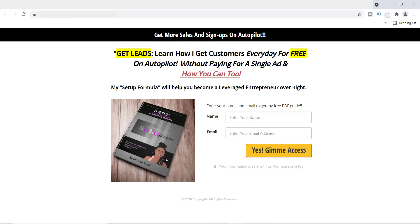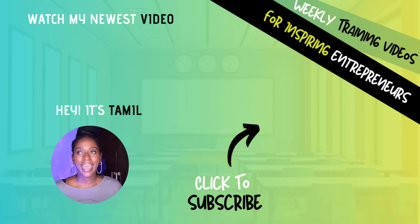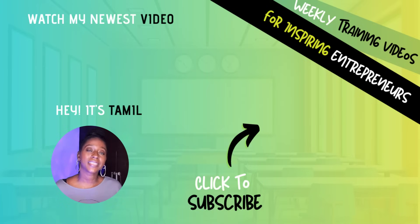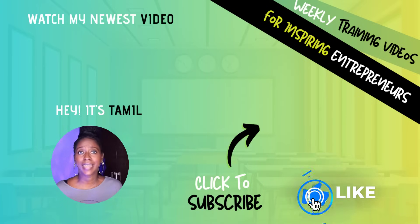So guys, I hope you found this valuable. Learning how to insert links are really great, especially if you've got offers to promote to people. All right guys, I'll see you on the next video. Give me a thumbs up if you like this video.